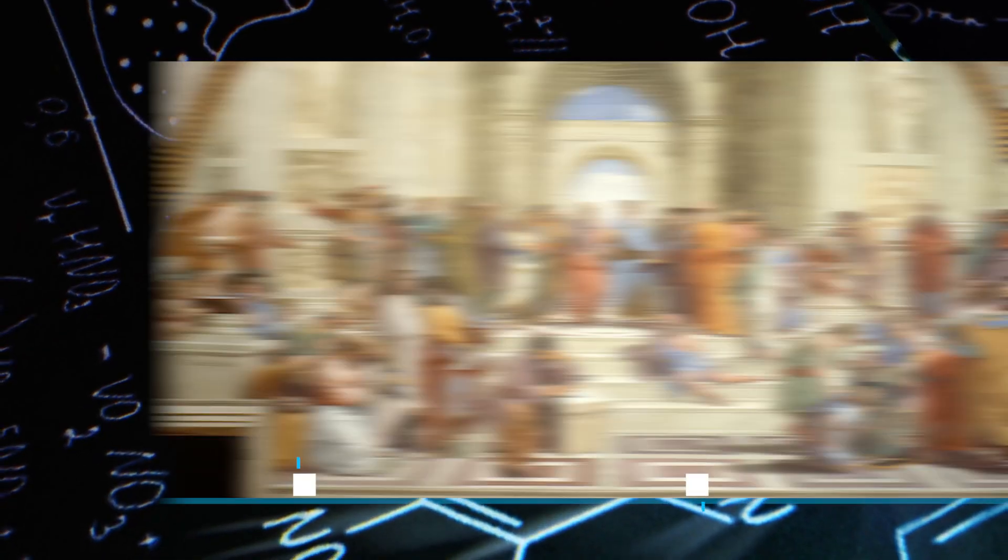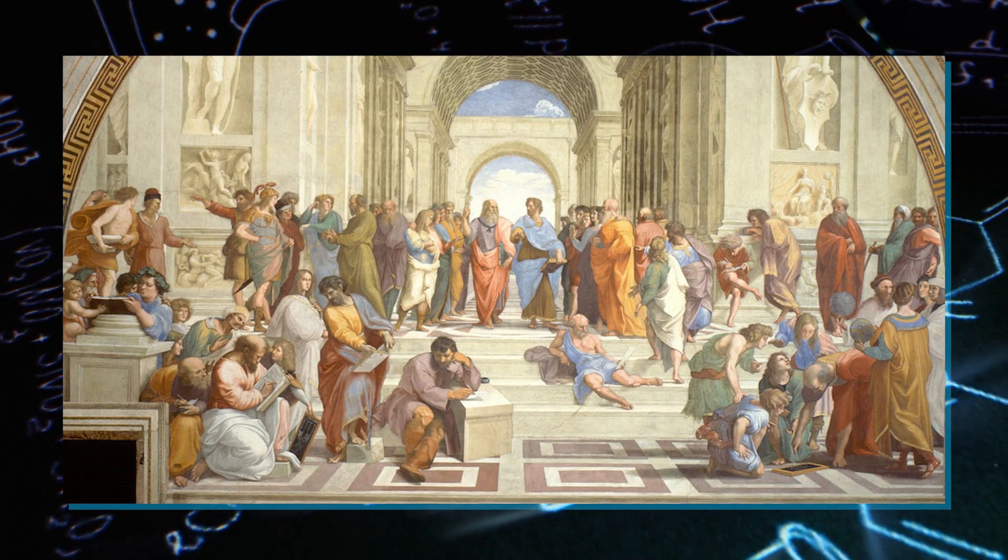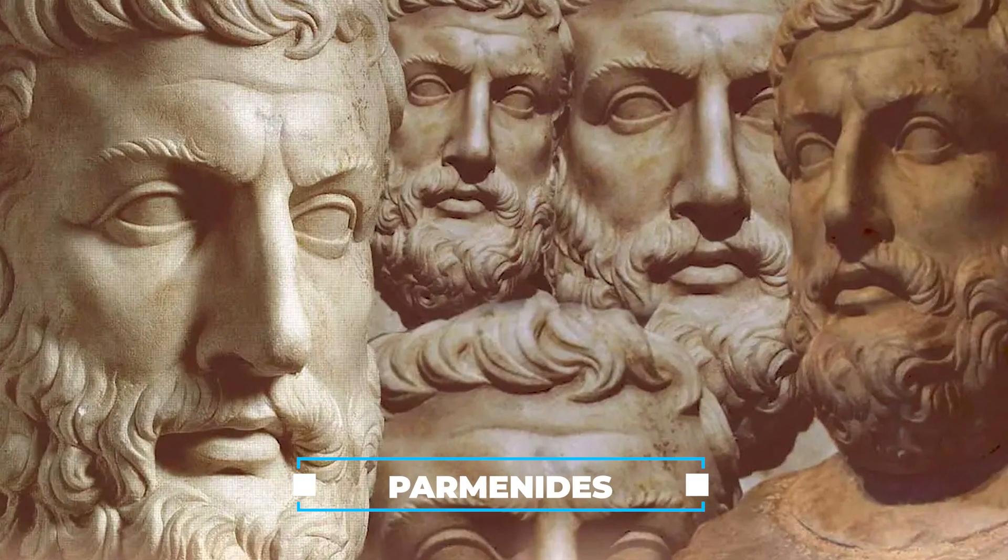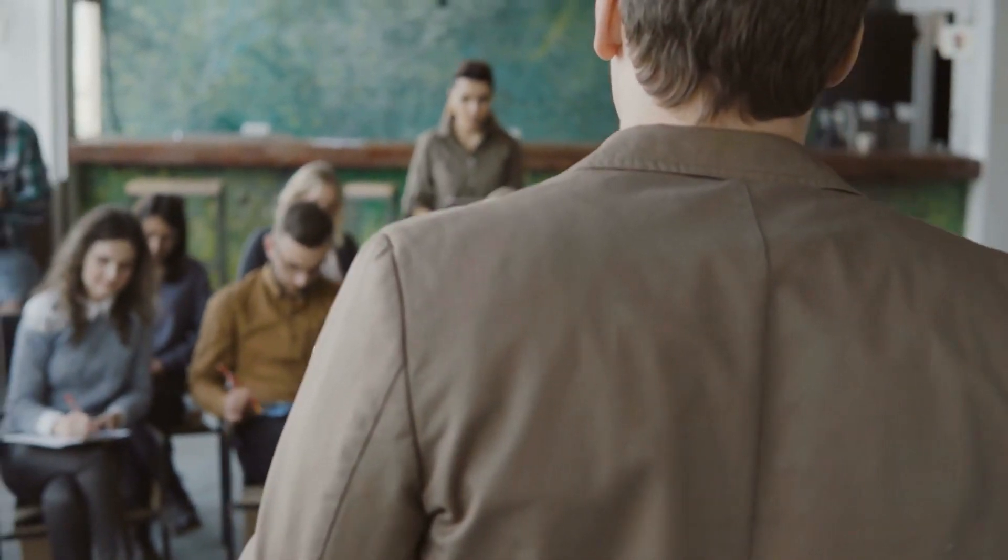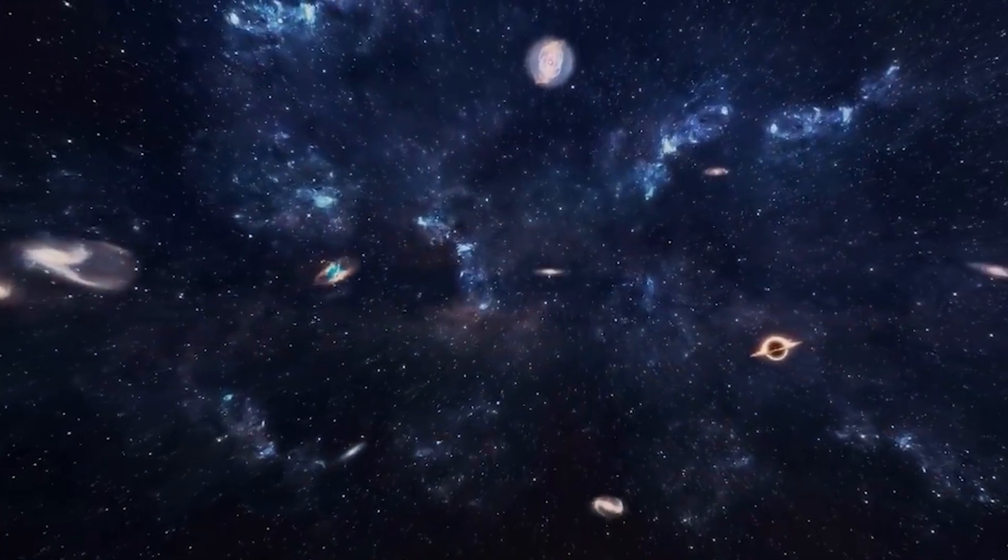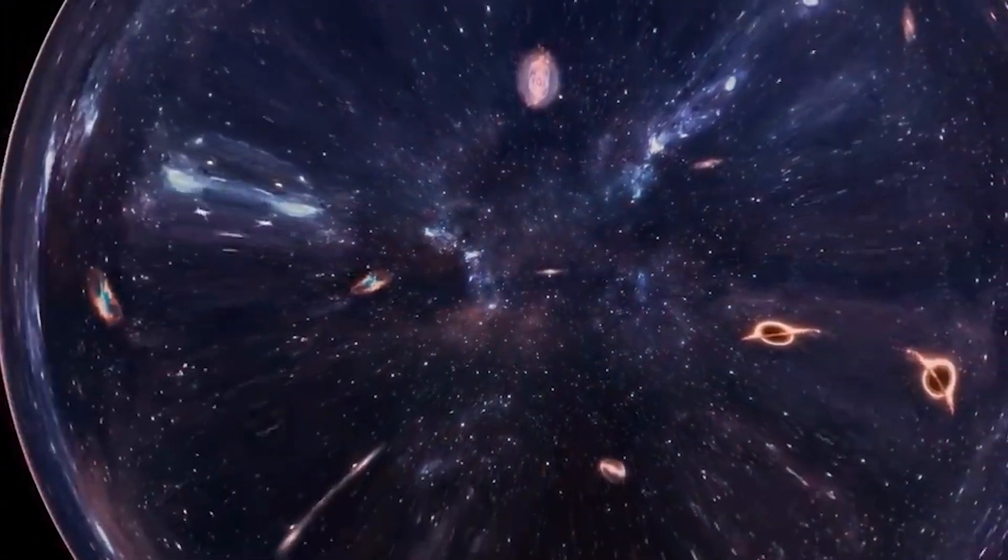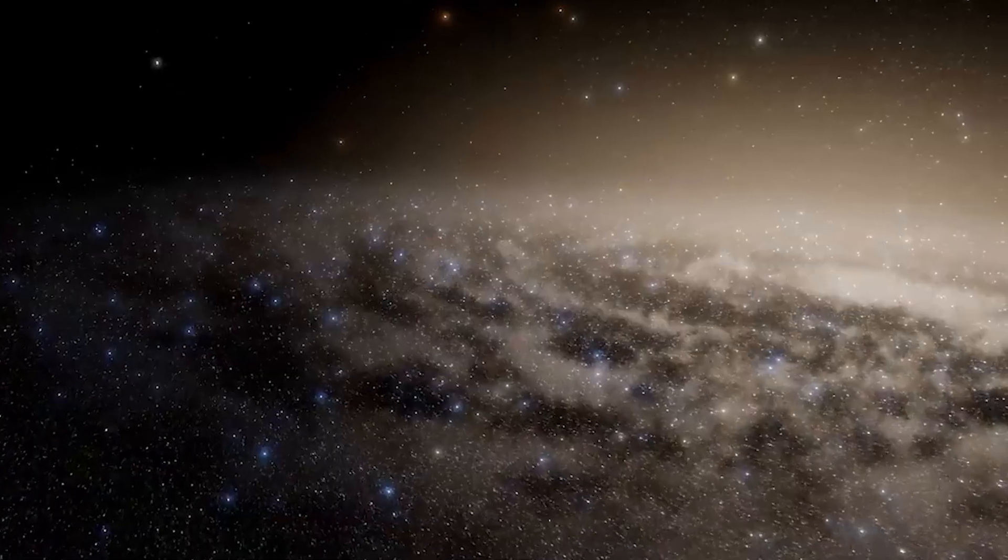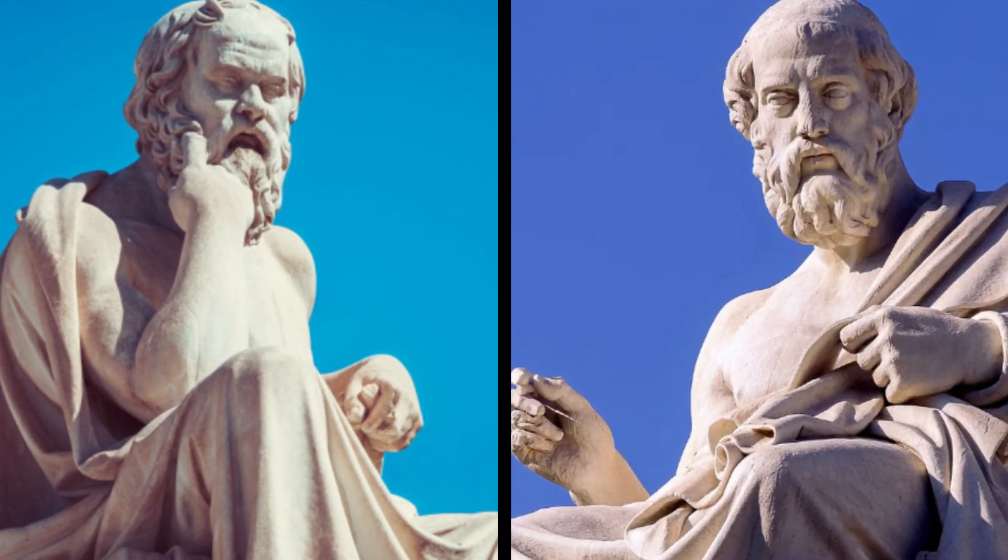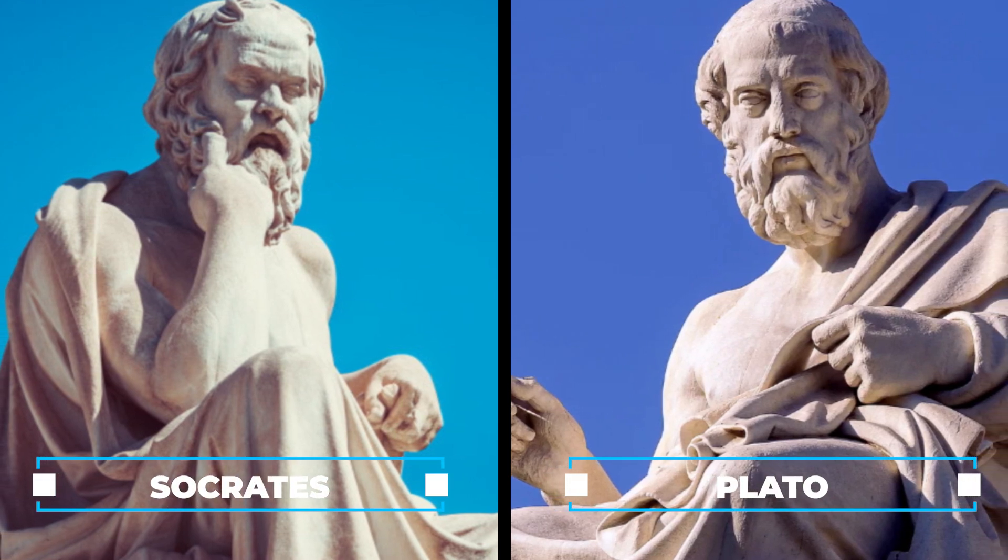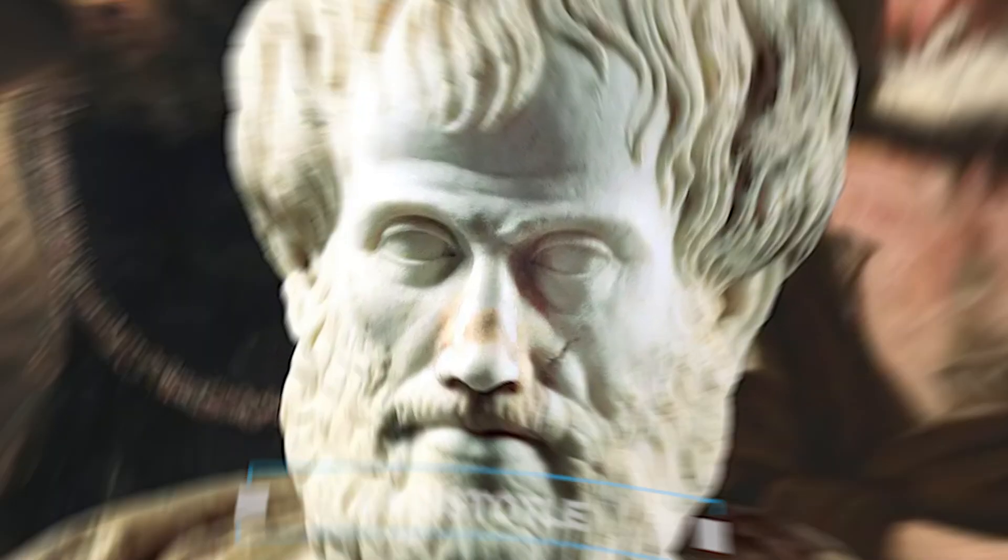Ancient Western philosophers contemplated the concept of nothing, with Parmenides asserting that nothing cannot exist. According to him, for something to be spoken of, it must exist. His reasoning led to the conclusion that there is no such thing as change and nothing can come into being, pass out of being, or not exist. While this perspective was accepted by philosophers like Socrates and Plato, Aristotle had a different view.